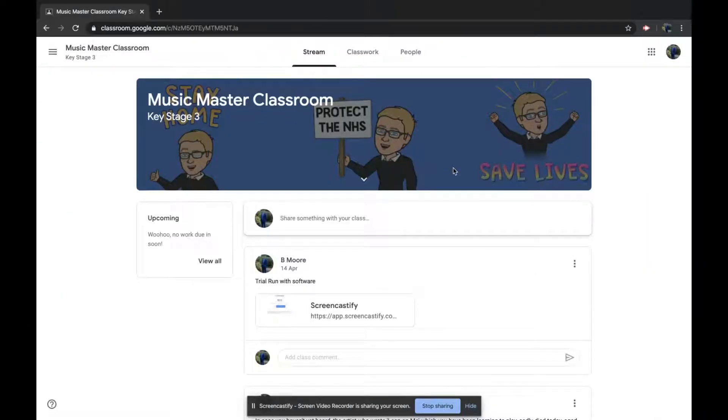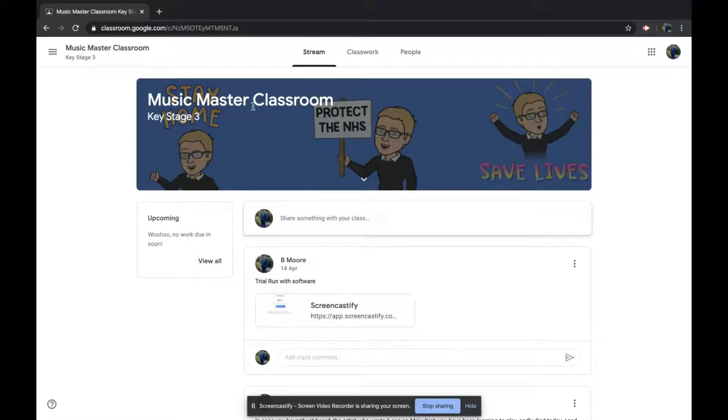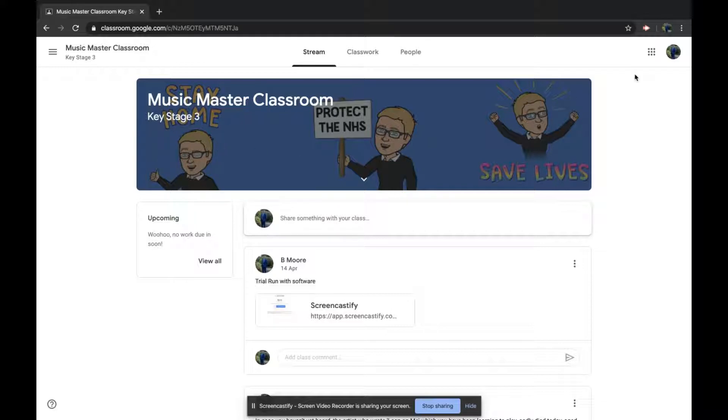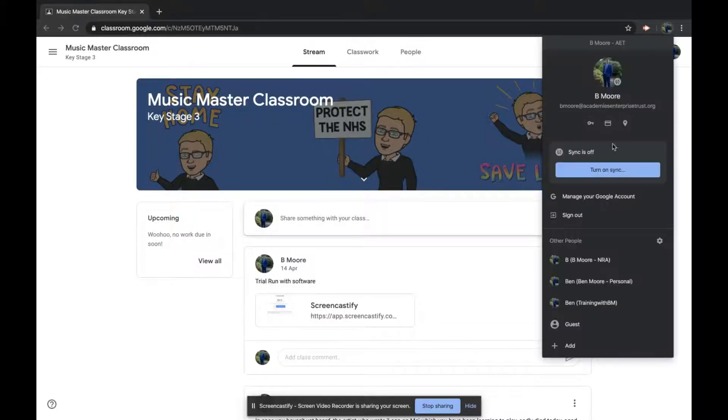This is the same classroom in a student point of view. You can see there is nothing on here at the moment. The Google Meet link will appear in the banner at the top, but there's nothing there as of yet. Let's go back to my teaching account.